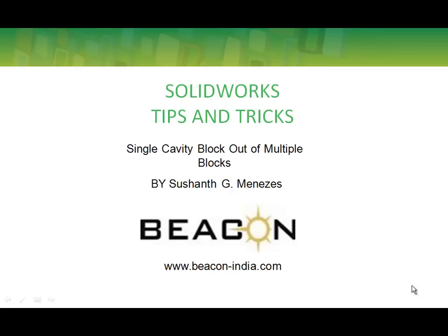Hello everybody, I am Sushant from Beacon. I will be showing you how to obtain a single cavity block in a mold from multiple cavities in an assembly.